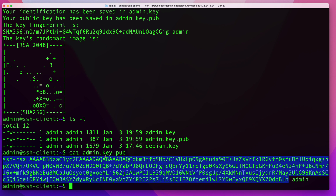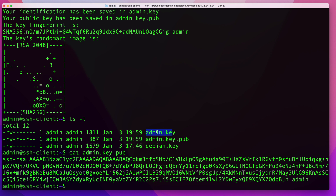Once the key pair is created, you need to upload the public key to the remote server you'll be connecting to. If you have direct access to the server, you can upload it yourself. If you're connecting to someone else's server, provide them with the public key and they'll add it. You can manually copy it via SCP or SSH, but the easiest way is to use the ssh-copy-id command.